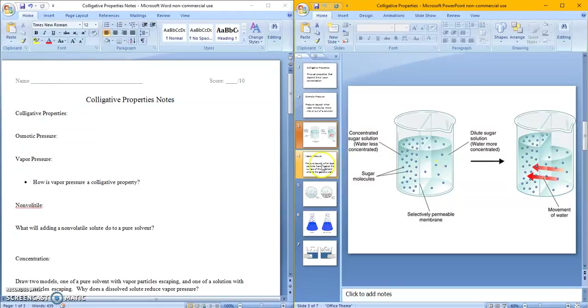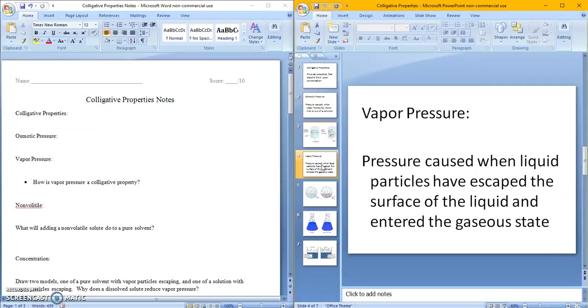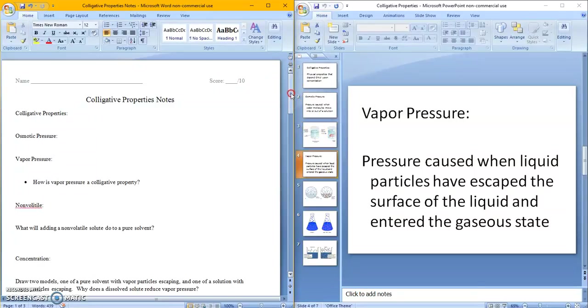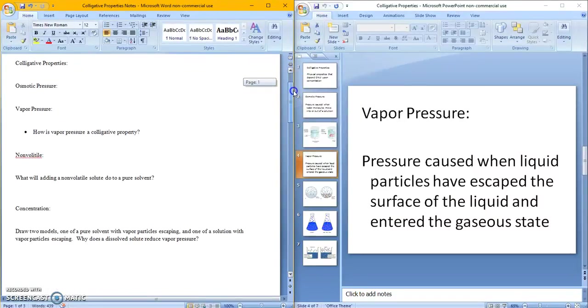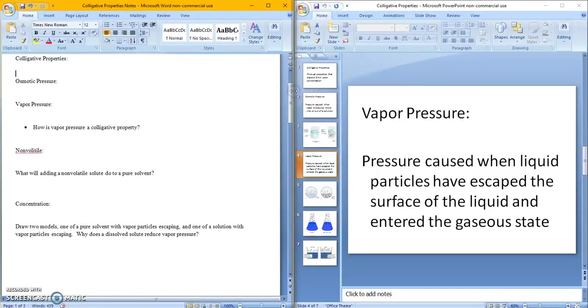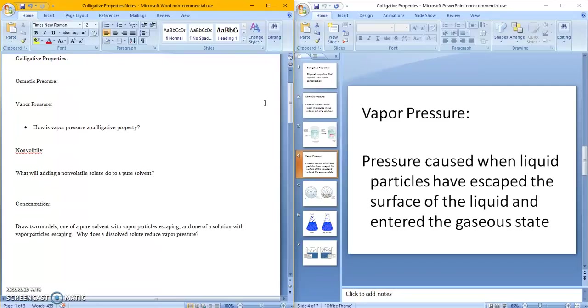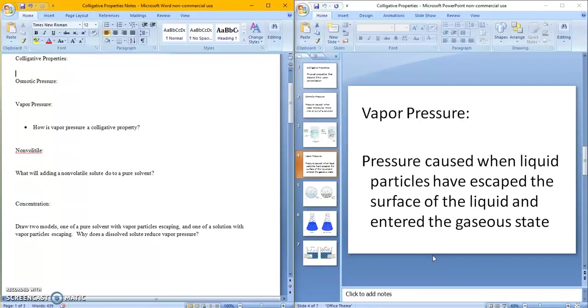The next thing is vapor pressure. So vapor pressure is pressure caused when liquid particles have escaped the surface of the liquid and entered the gaseous state. You may recognize this as vaporization. Vaporization is when you boil water and it goes into a gas. Well that pressure that it has to overcome in order to become a gas is called vapor pressure. So when you heat up the molecules, they now have enough energy to exit the liquid state into the gaseous state and they can overcome that pressure that's holding them down.